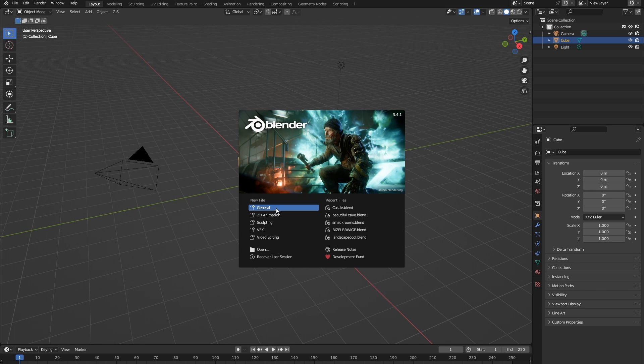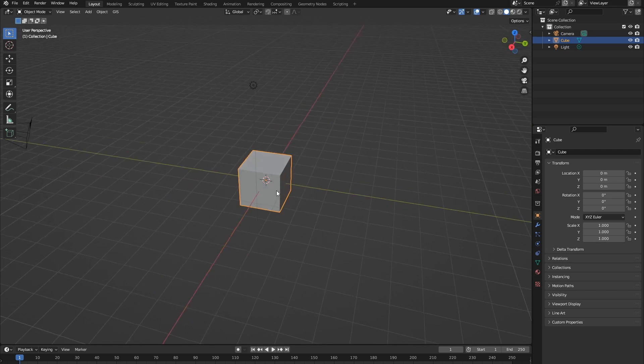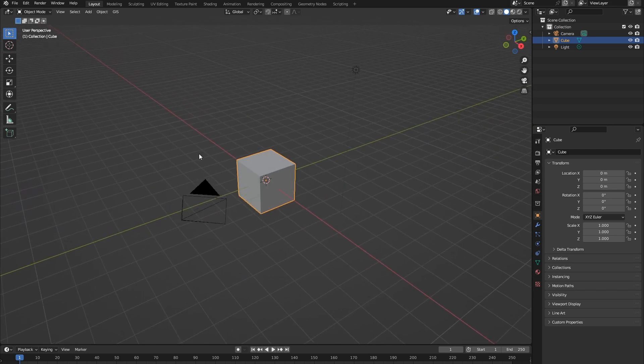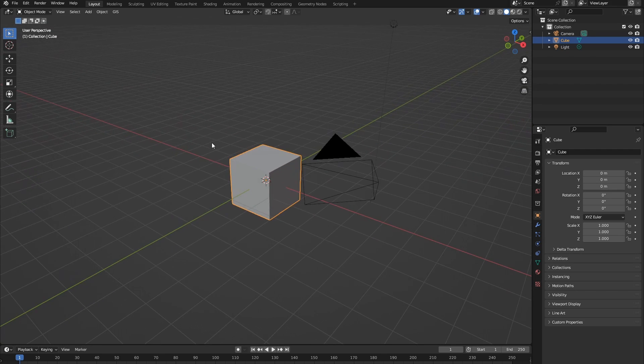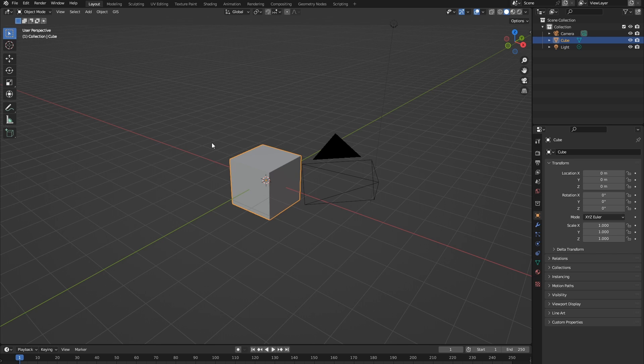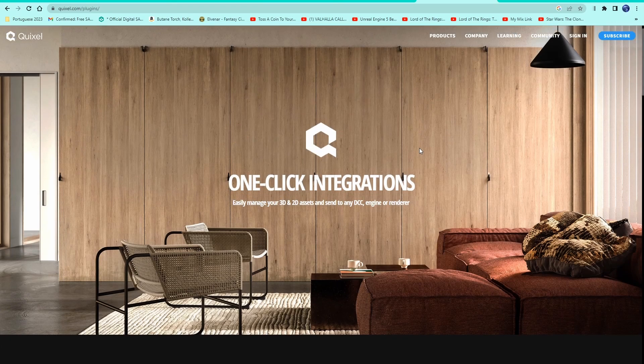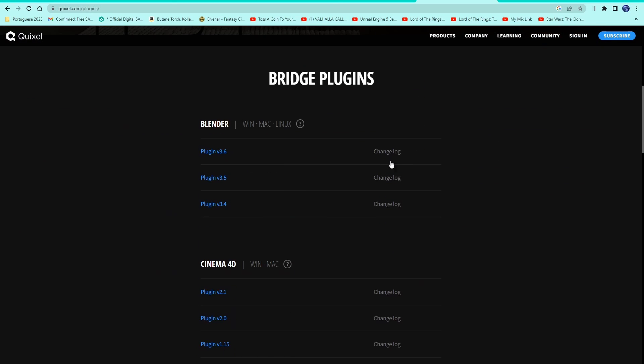Okay, so here I've got a new Blender file up, and the first thing you're going to want to do is download the Quixel Bridge add-on, which I've put a link to in the description. Download the latest version of the plugin here.